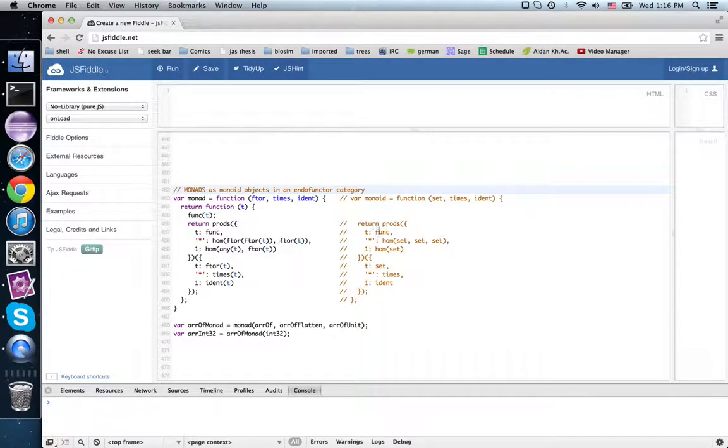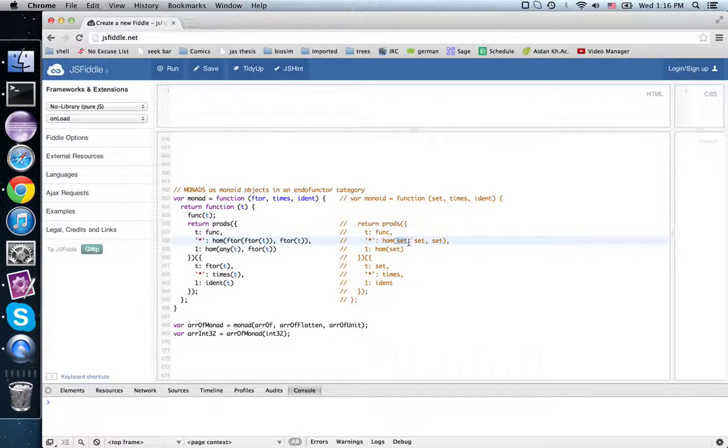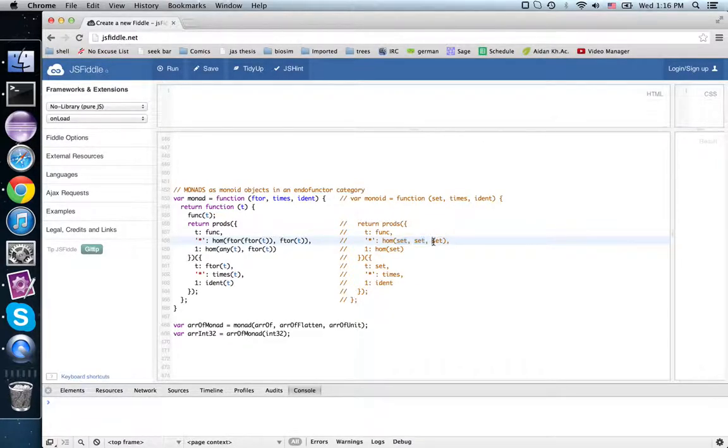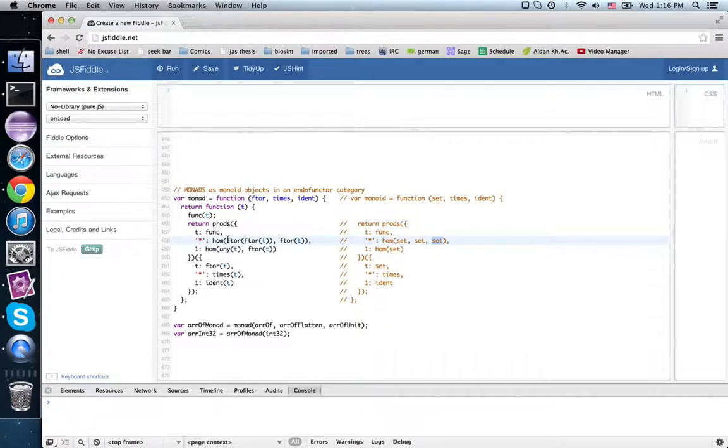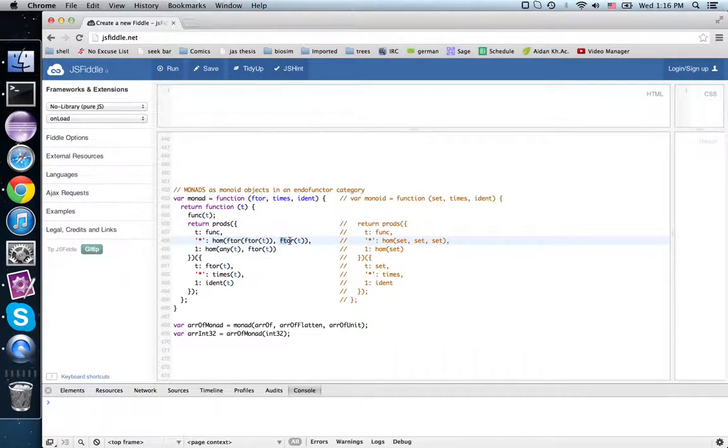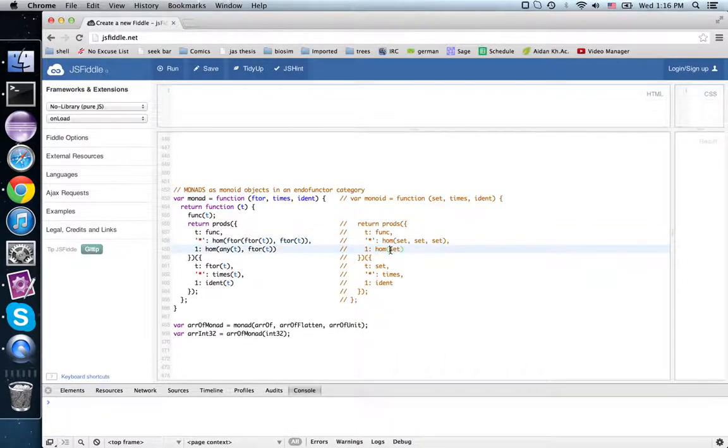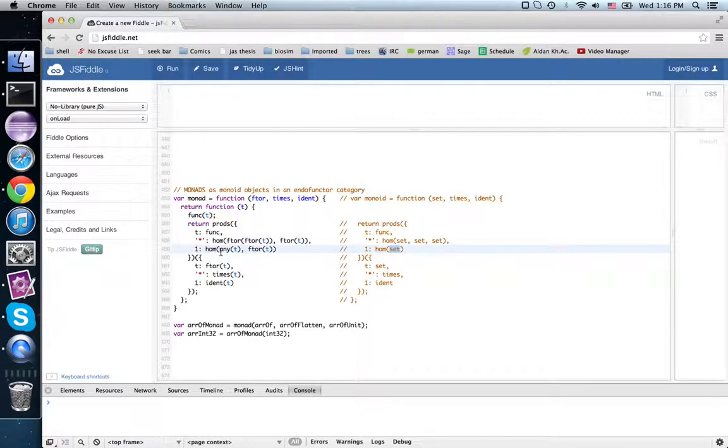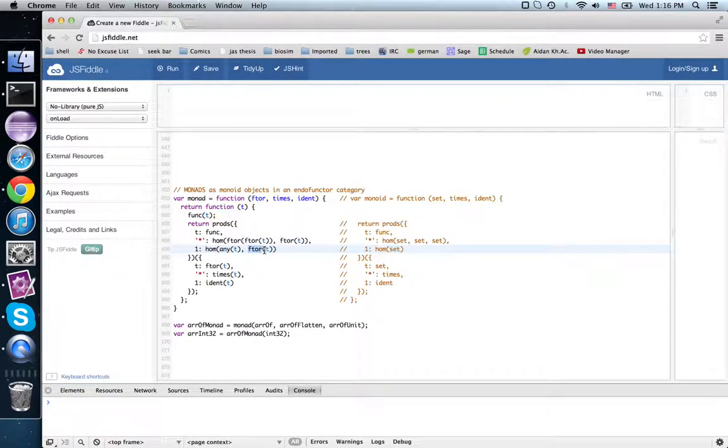Where this had two elements of a set and produced one element in a monoid, this had two iterations of a functor and produced one iteration. And the unit taking no elements of a set and producing one element, here the monad took no iterations of the functor and produced one iteration of the functor.